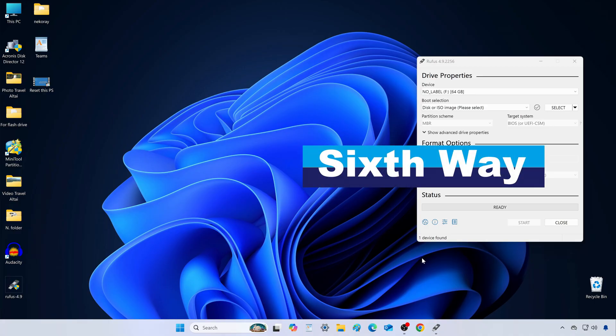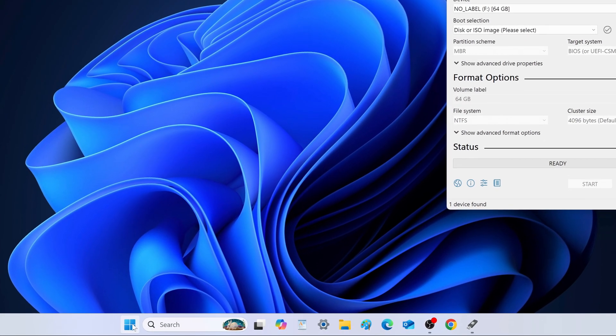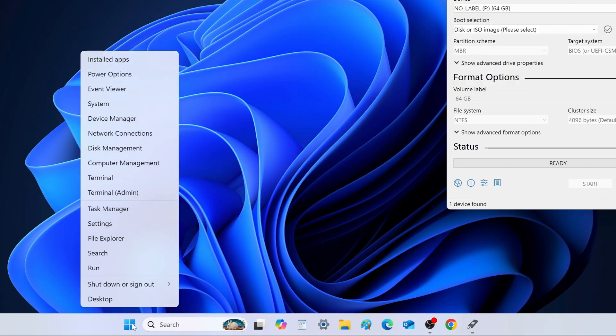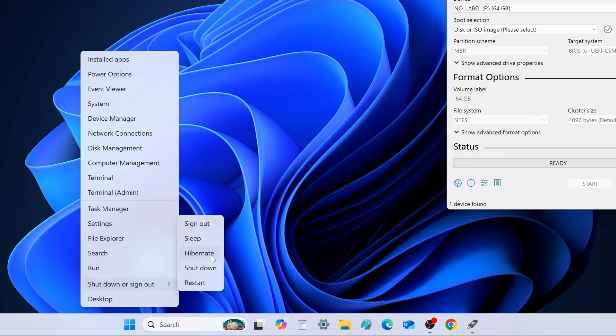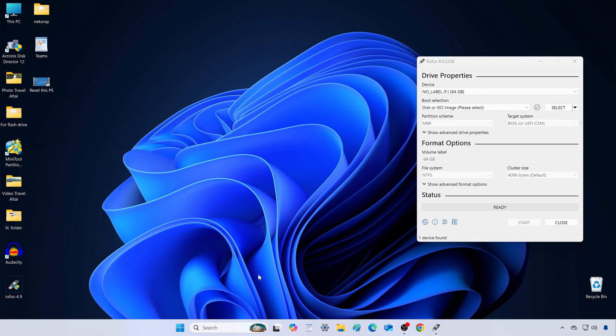Method 6. Use Hibernate Mode. Hibernate is similar to sleep but much safer. Here's why. If you leave apps or documents open and put your PC in Hibernate, even if there's a sudden power outage, when you turn it back on, everything will still be there exactly as you left it.